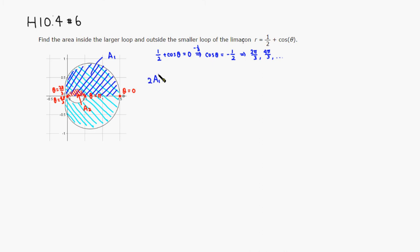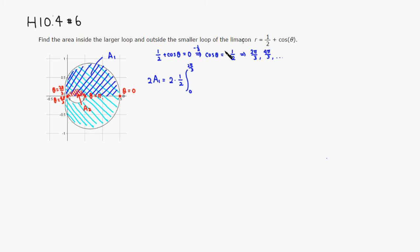To find 2·A1, I'll double by symmetry: 2A1 = 2 × (1/2) ∫₀^{2π/3} r² dθ. We need to square r, so let's compute r².